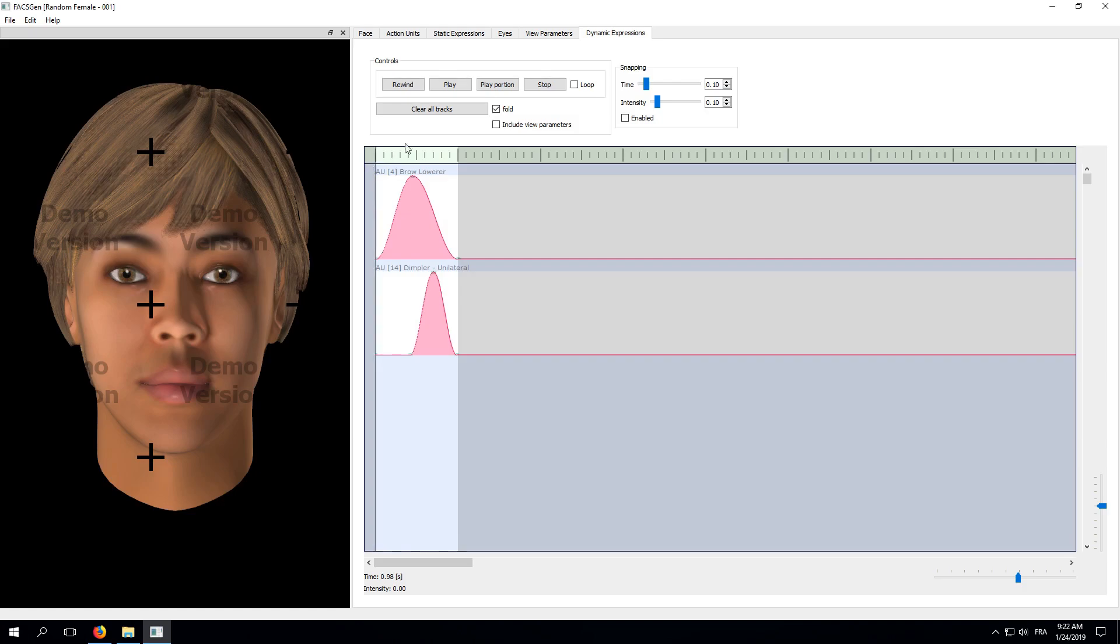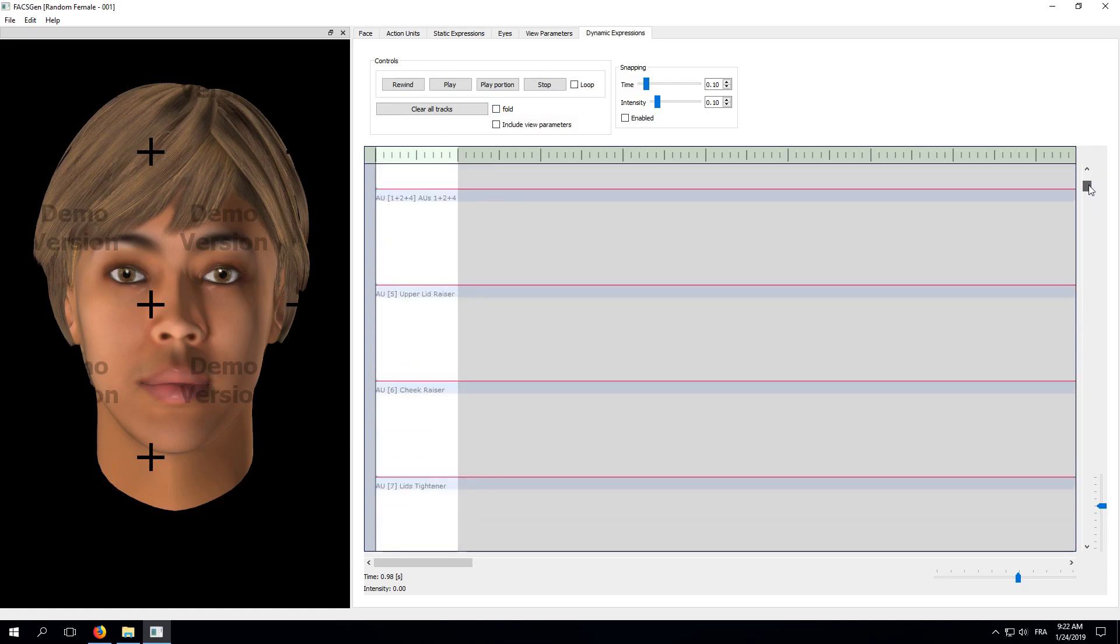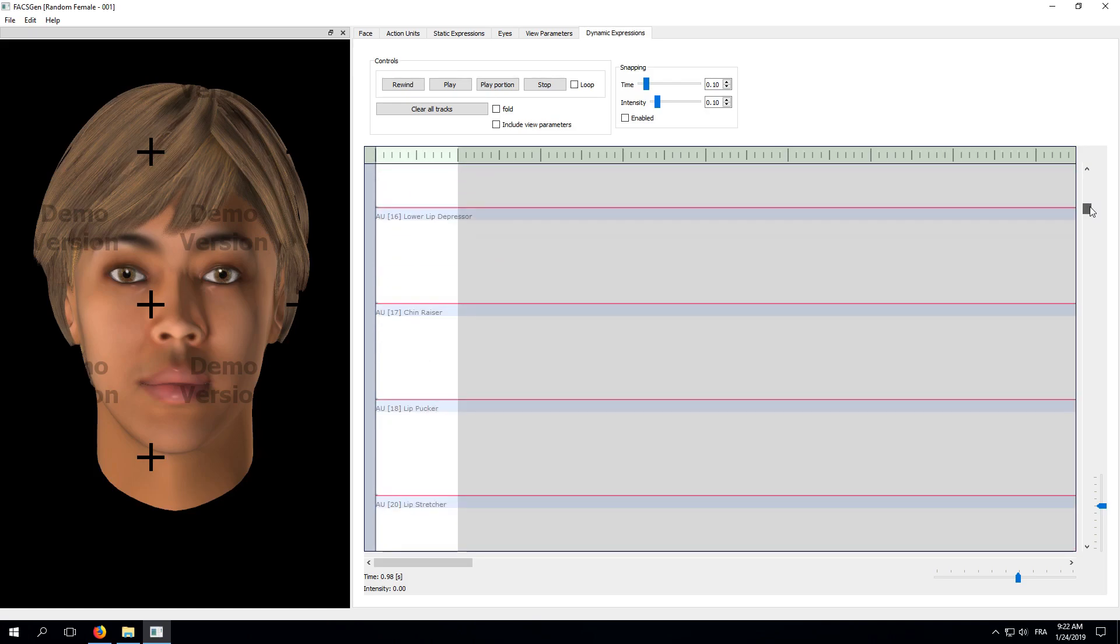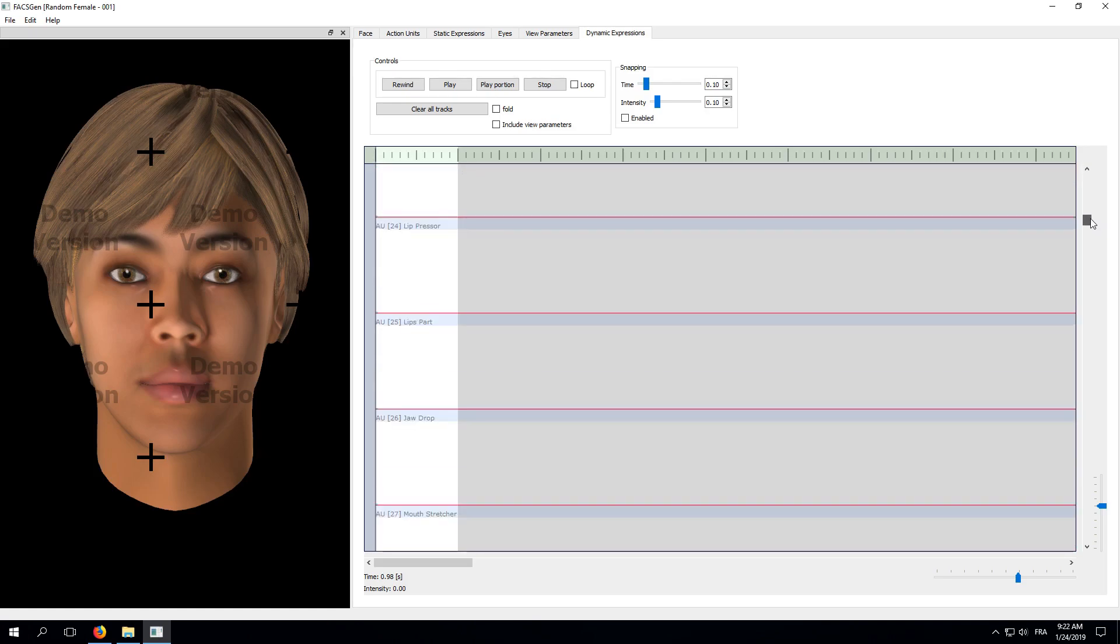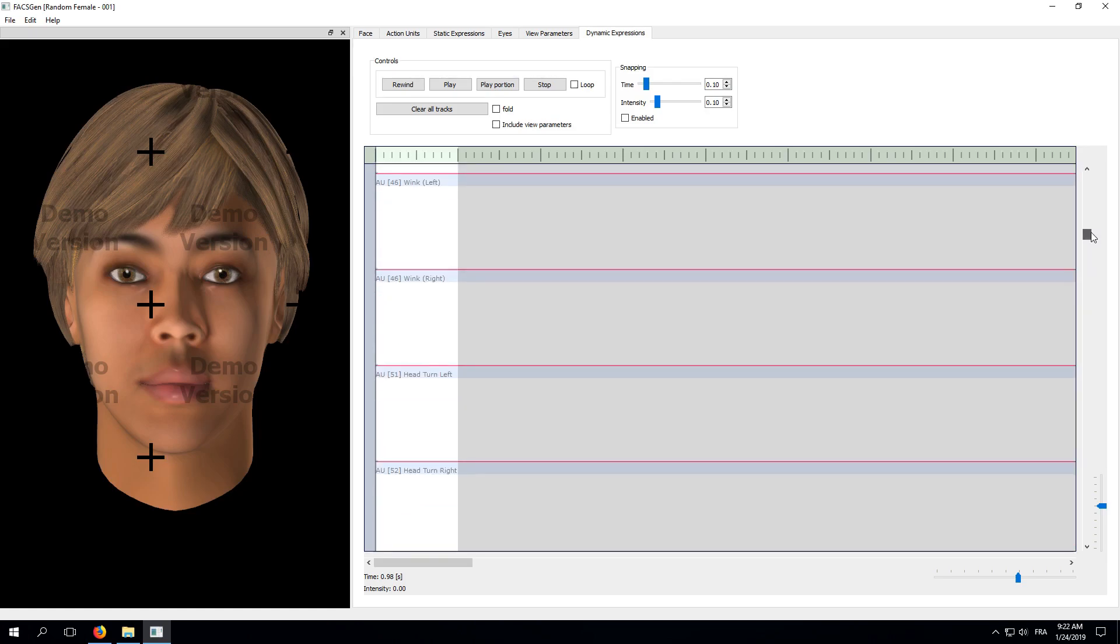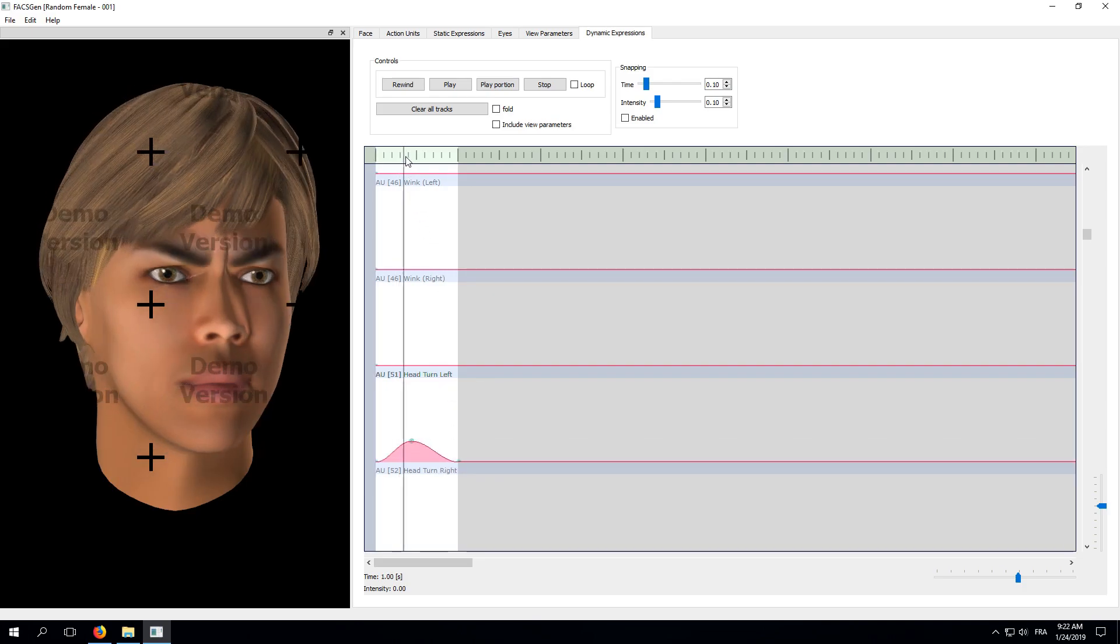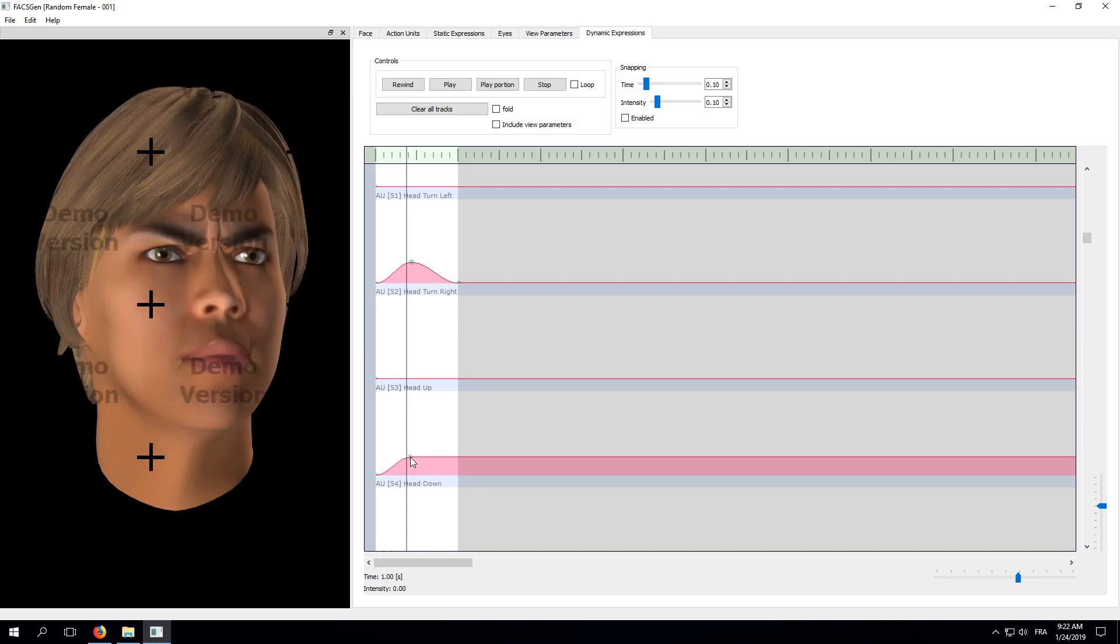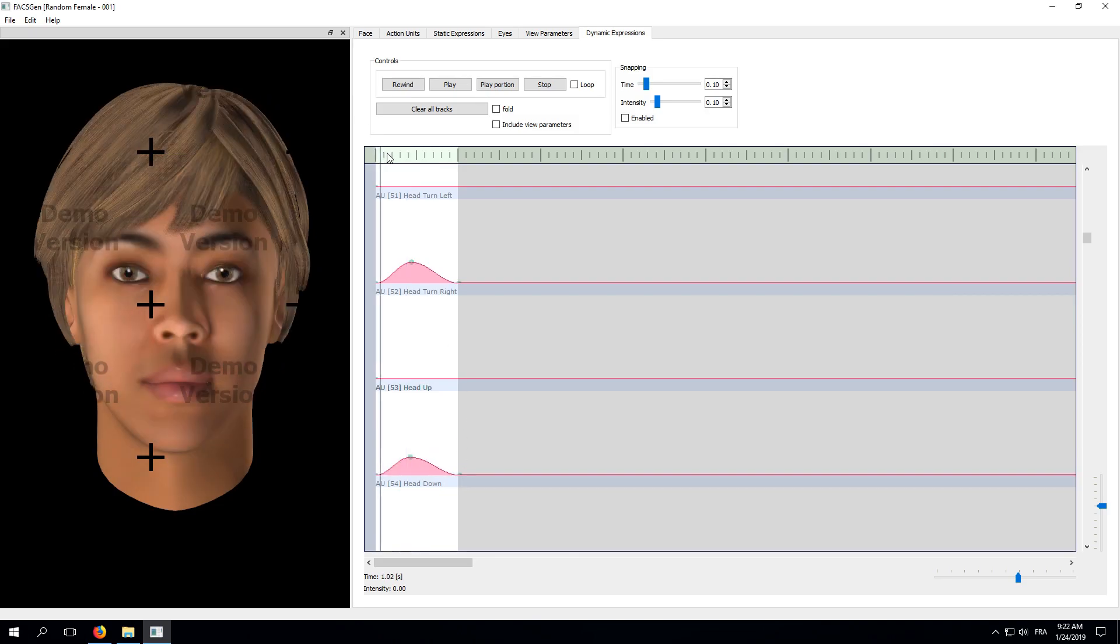Let's unfold our tracks and add some head movement to make our animation look a bit more natural. I'll scroll down to Action Unit 51 and add a small bump to make the head turn left. I'll add another bump to Action Unit 53 in order to make the head turn up at the same time. Let's see what it looks like.